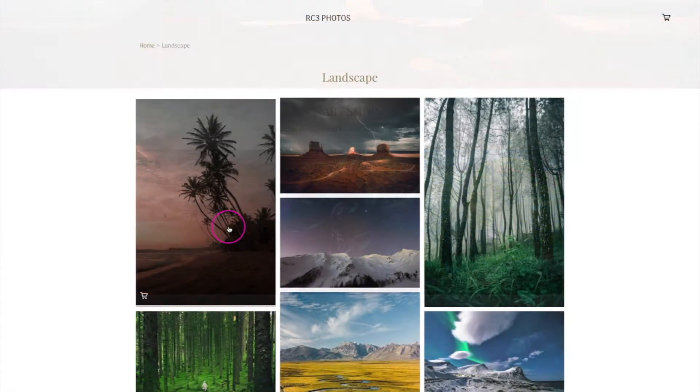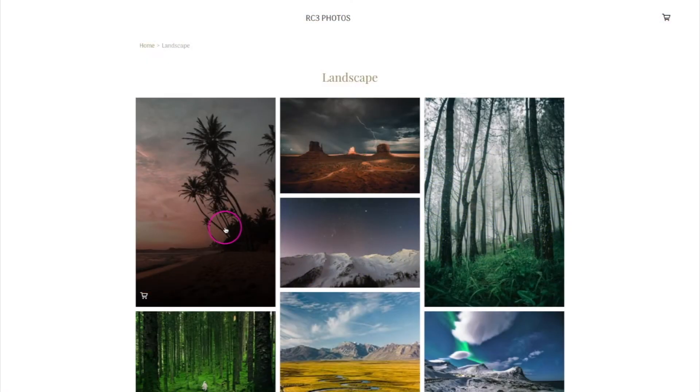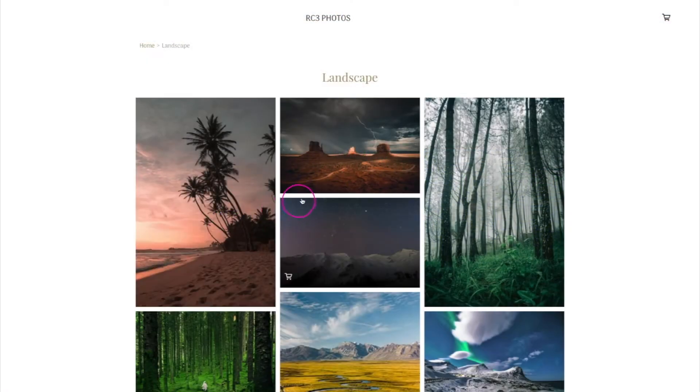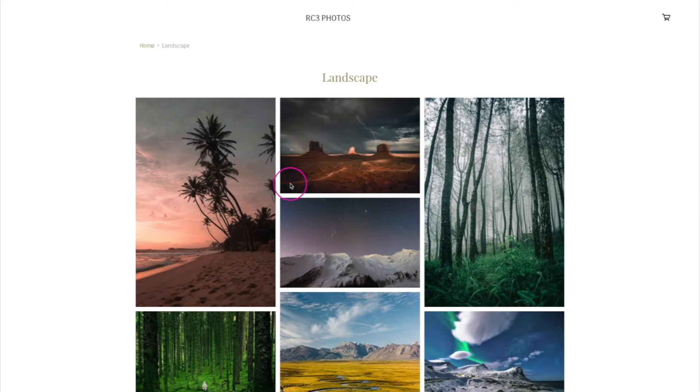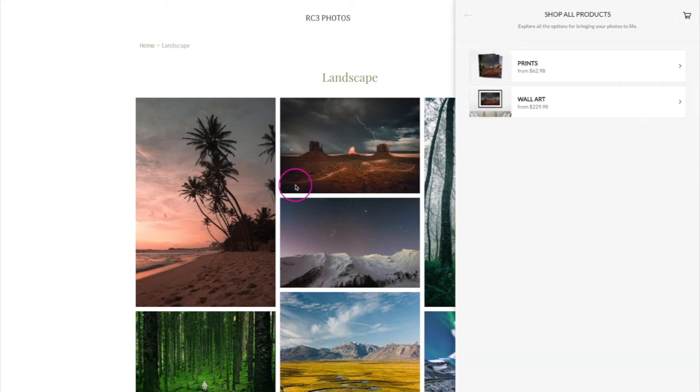Hey, Robert with Zenfolio here, and in this video, I'm going to show you how to sell your work through a featured galleries blog.